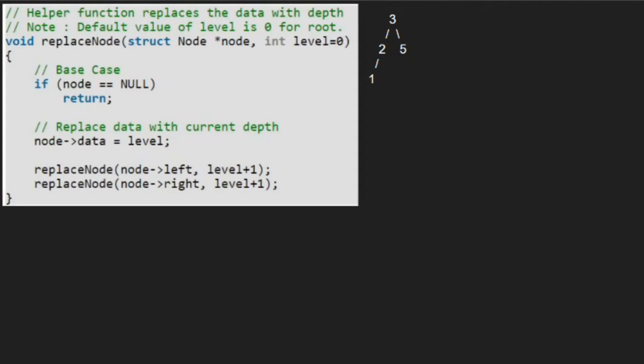So node will point to 3, which is the root node. Since root is not null, we replace node's data with level. So 3 will be replaced by level, which is 0. Now we call for the left child of node, which is 2, along with level plus 1 using a call stack.